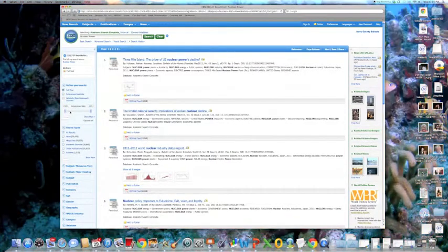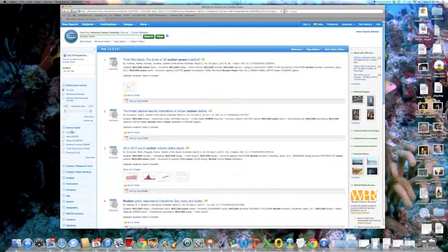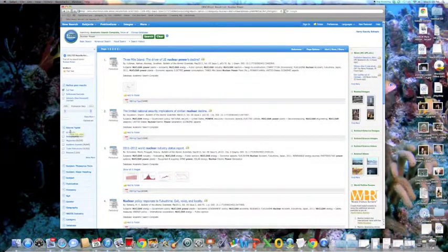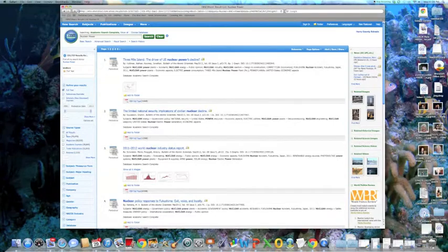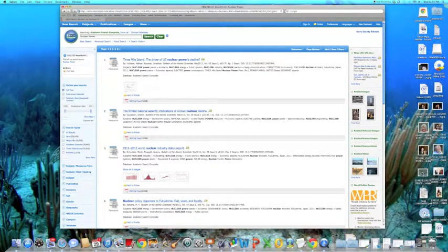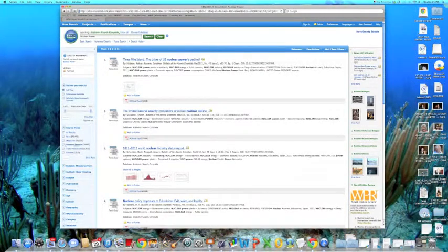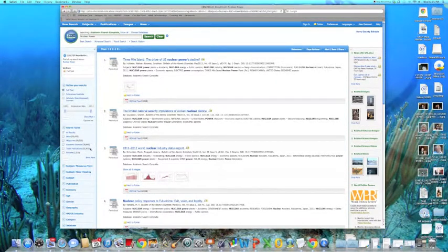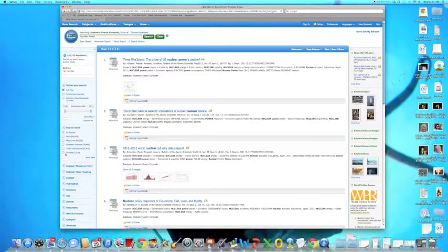There are also several different source types that you can choose: news, magazines, academic journals, trade publications, and reviews.